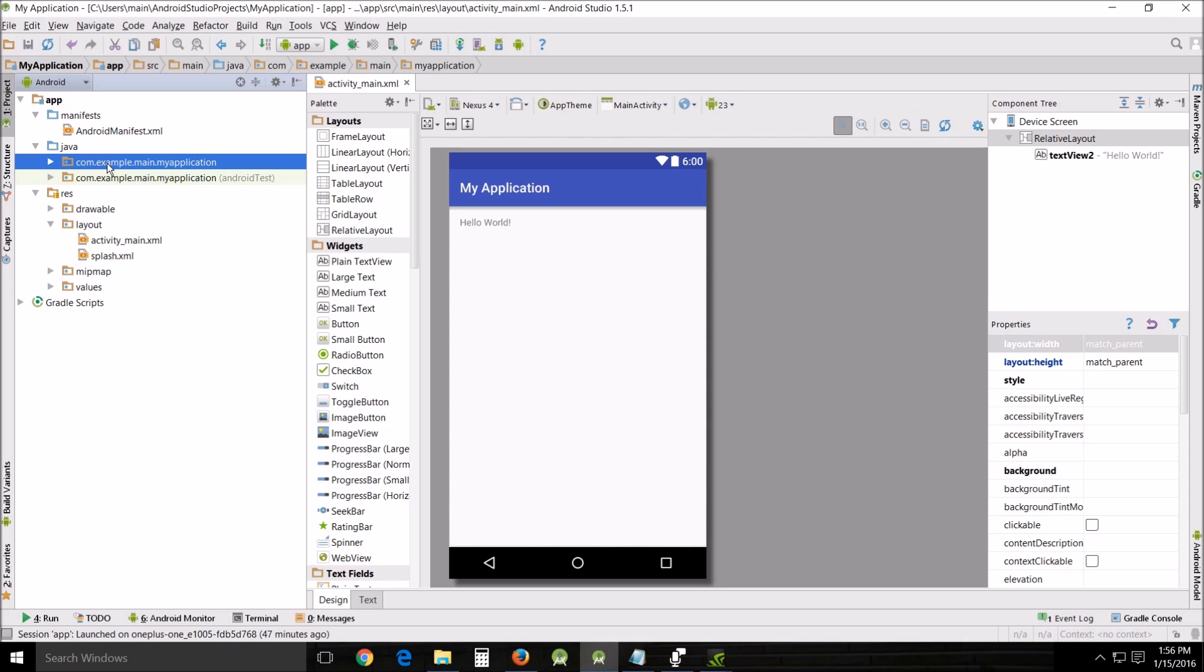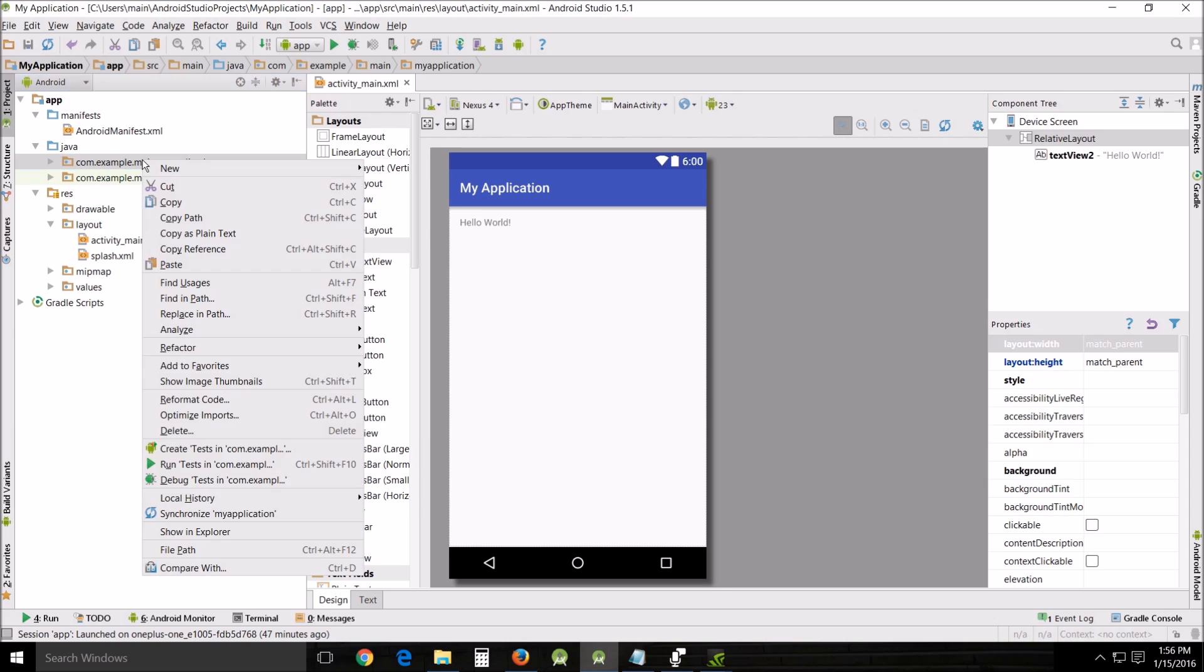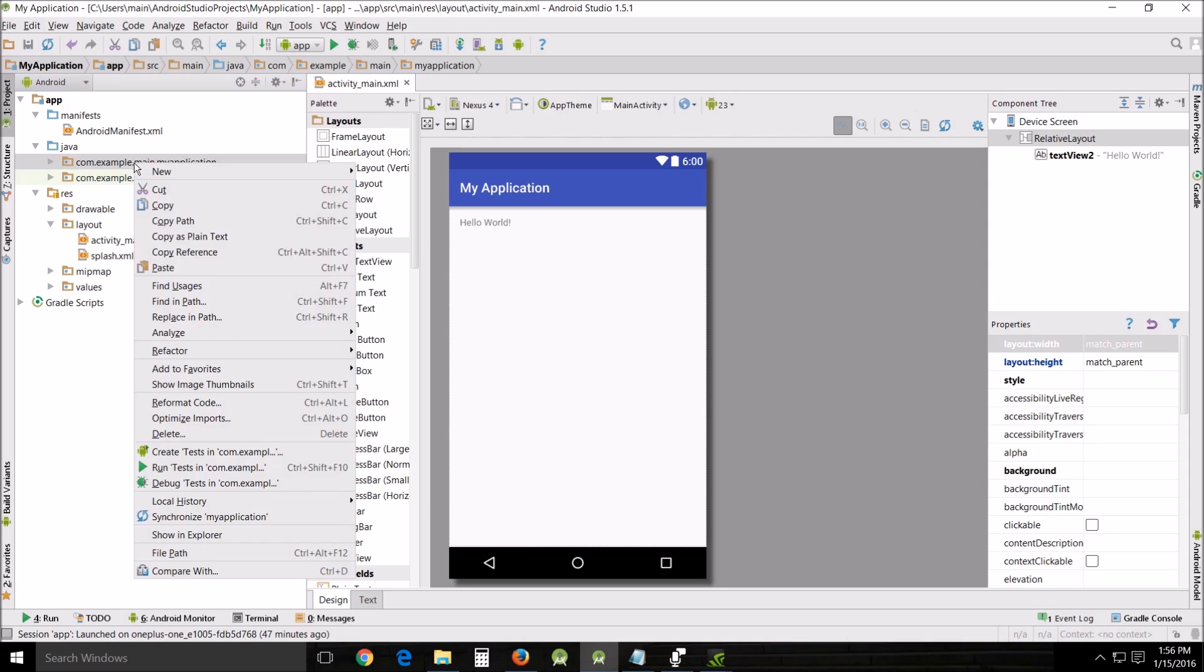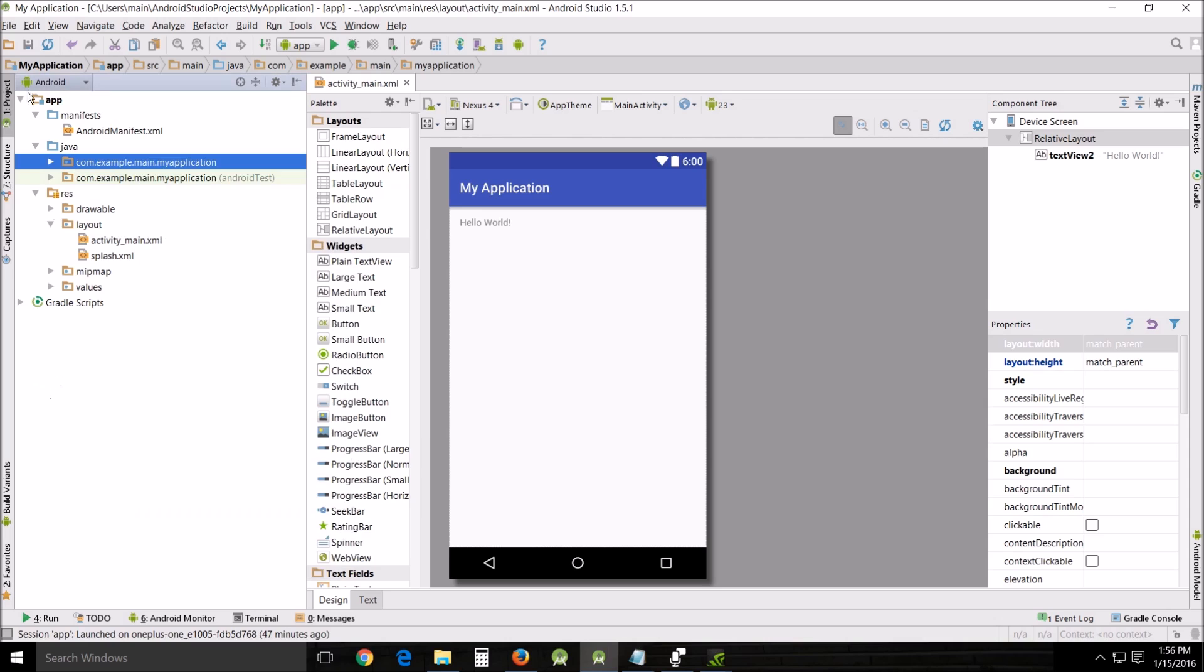This right here can be a problem because pretend like you just bought your own web page or website to publish, and you've been using this for like a month and a half or two months building the most awesome app in the world that's going to make you a million dollars, and you don't know how to change the name. So there's actually two ways to do that.